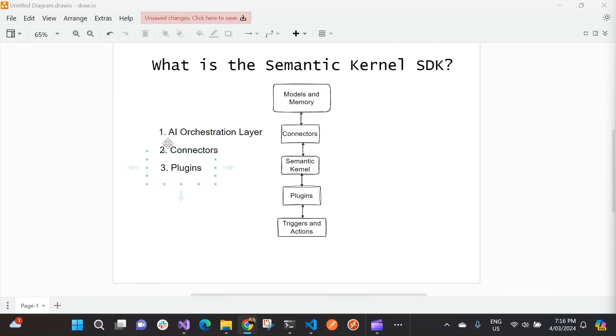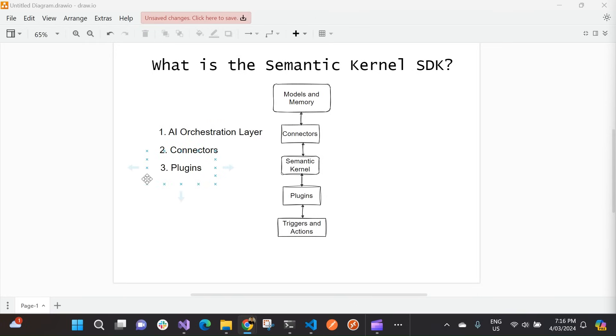Then you've got your connectors. Now the SDK provides a set of connectors that enable us to integrate large language models into our applications. These connectors you can think about as bridging the gap between our application code and the AI models. And then finally, you've got plugins. So this consists of prompts that you want the AI model to respond to and functions that can complete specialized tasks. And with this, there's a whole bunch of pre-built in plugins that are made available to us, or we can actually create our own.